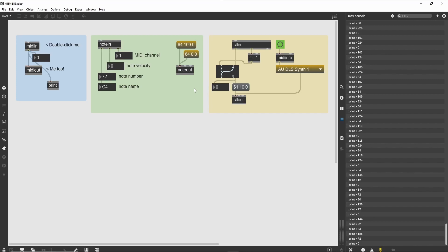Thus, the message box labeled 64 100 is treated like three separate messages to each inlet. They are: channel 0, velocity 100, and note 64. This will send a note-on message for pitch 64 at a velocity of 100 to channel 0.